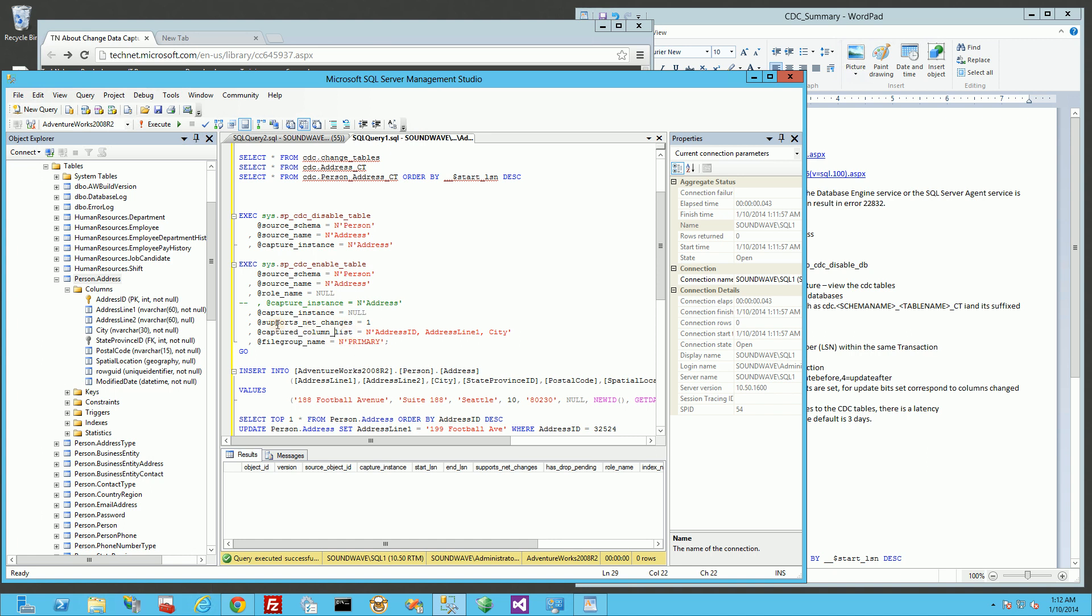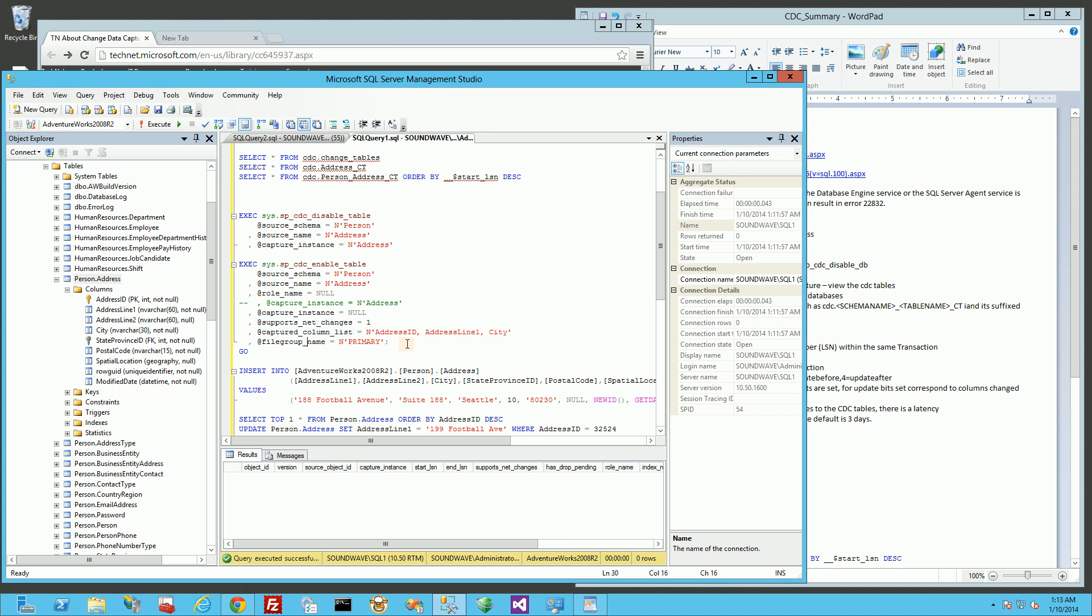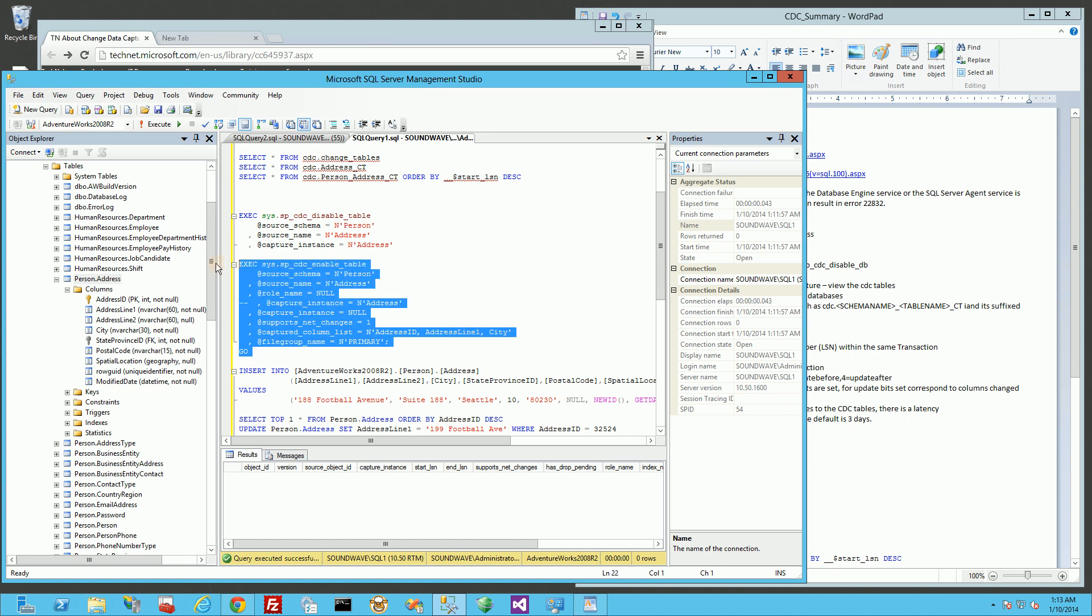That's what happens when you leave the capture instance to null. Then you want to do net changes, which means if the column changes frequently, it'll only do the net change of the last one, not all of the changes. So if you have thousands of changes in that one column, it's only going to reflect that row once versus multiple rows within that interval. The other parameters are the column list and the file group. So I'm just going to run this.